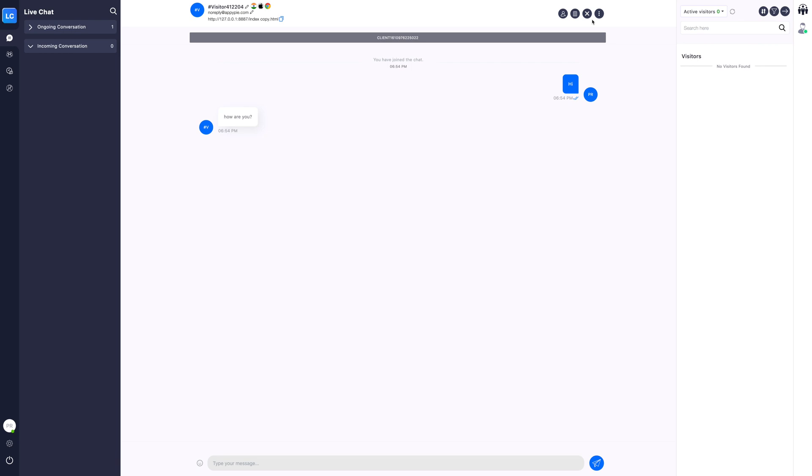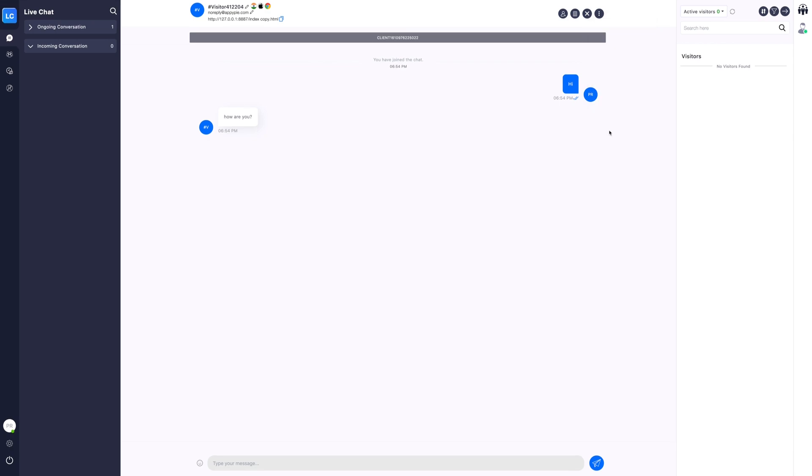By clicking the three dots icon, you will have options to transfer the chat to other agents, translate the chat to any language, email script, view visitor's path, view past chats, or ban the user. Similarly, you can chat and solve the queries of your customers or visitors and provide a memorable customer experience.